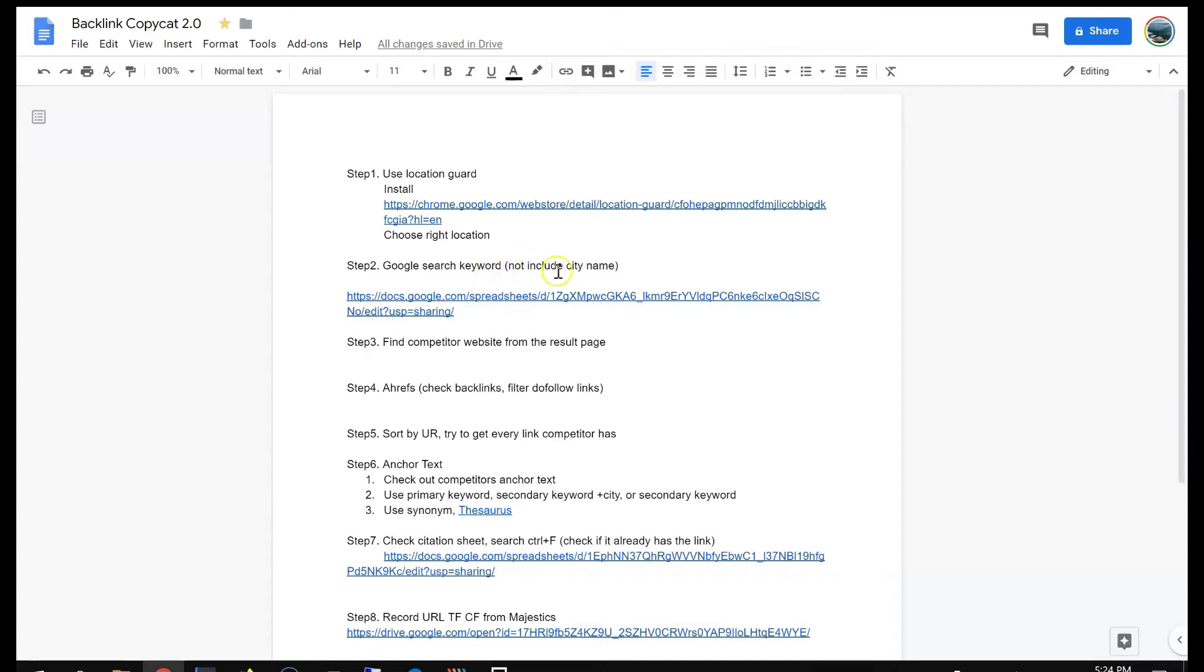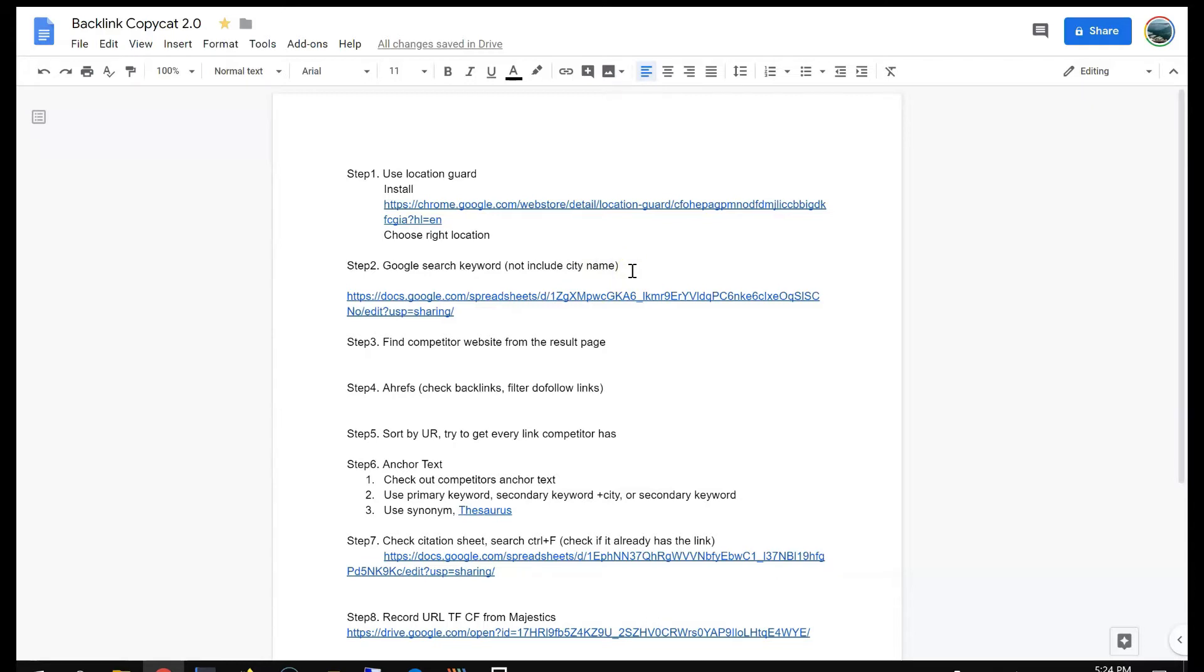Not including the city name. So the websites that come out from the results page are stronger than the results that come up by searching keyword plus city name. So they have stronger backlink profiles. They have more backlinks to choose from.